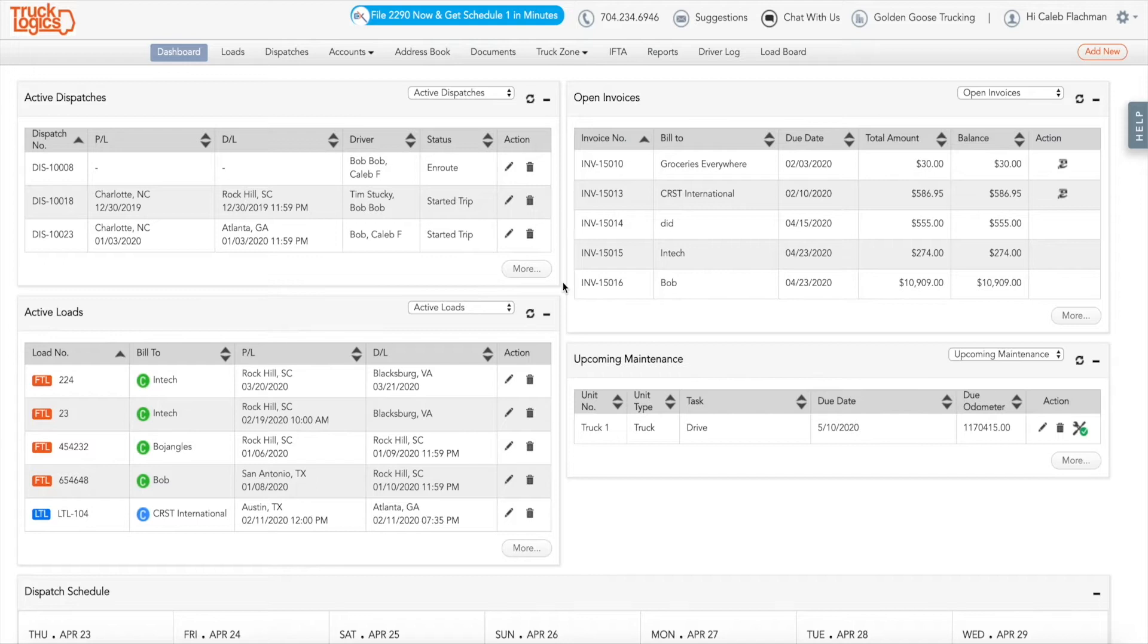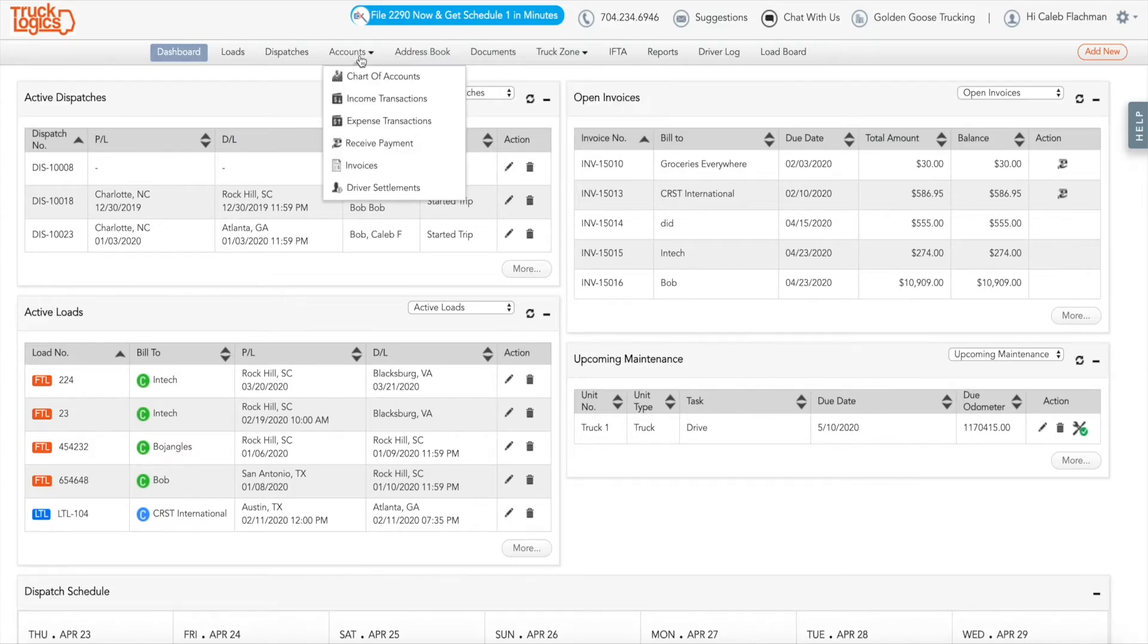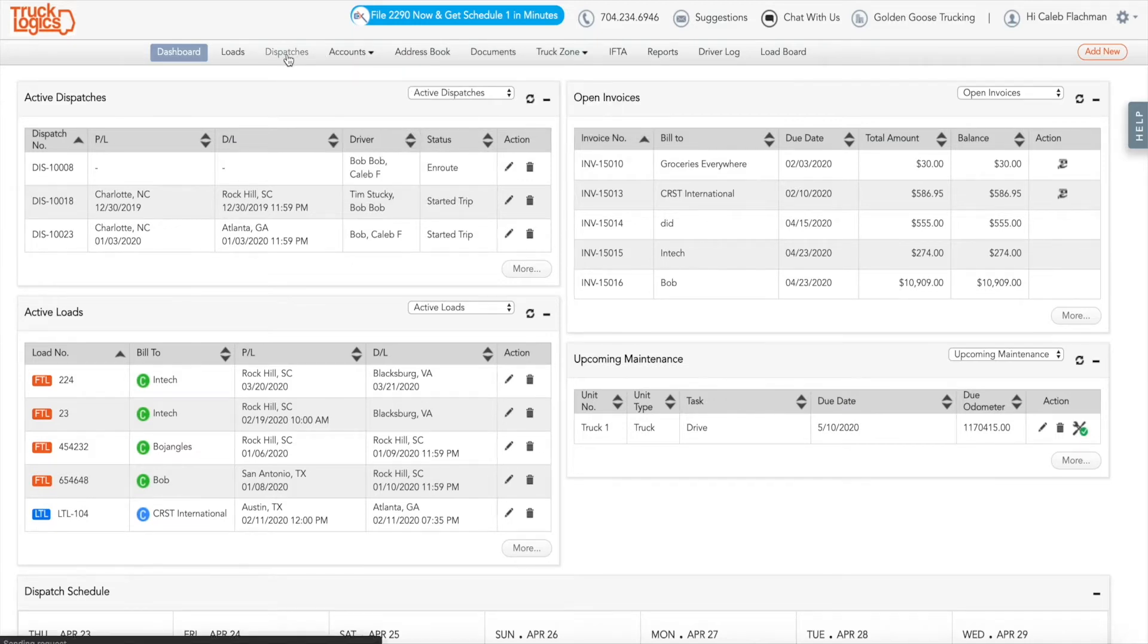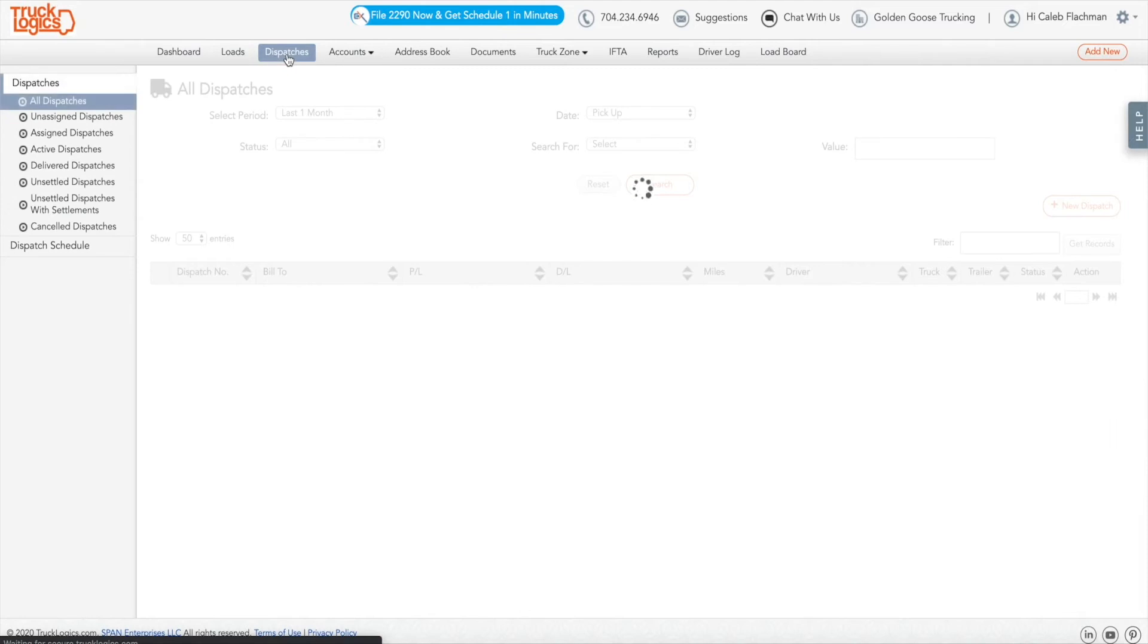Then you can drill down to see what trucks are available on a specific date and assign those available trucks to unassigned dispatches. Learn how to harness this powerful TruckLogix feature by following these simple steps.